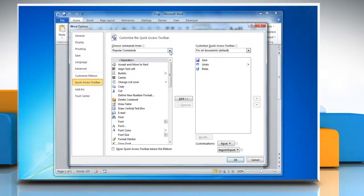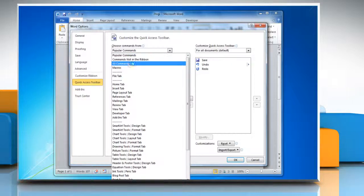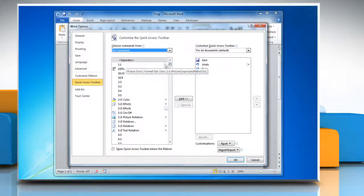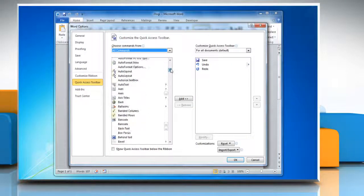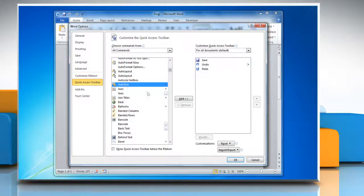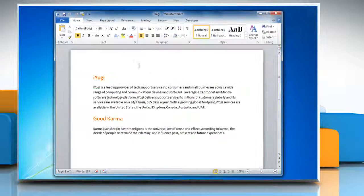In the list under Choose Commands From, click All Commands. Scroll through the list of commands until you see Autotext. Click Autotext and then click Add. Click OK.